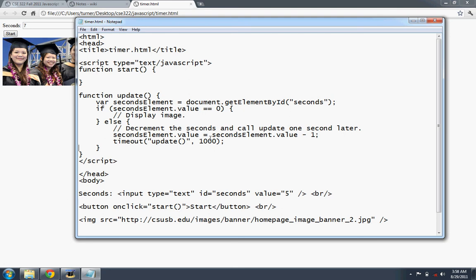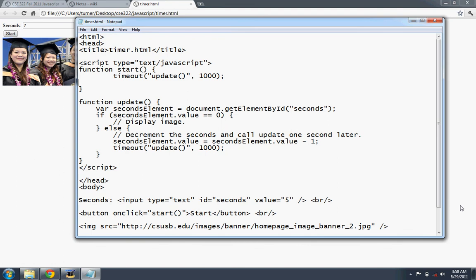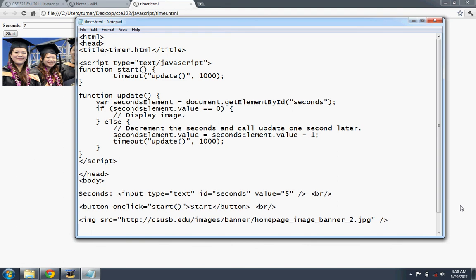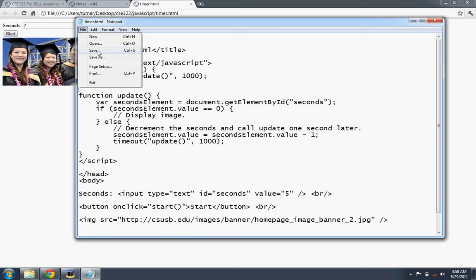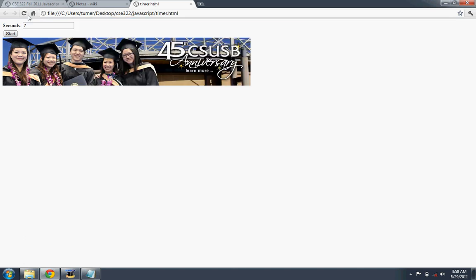So this should right now we should have something that counts down, but we need to start the process that's done here in start. So we need to copy this actually. Let's see there. So we're not getting a result.